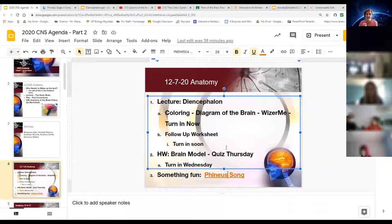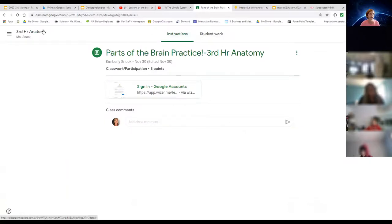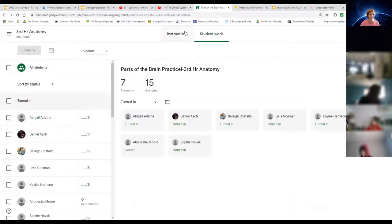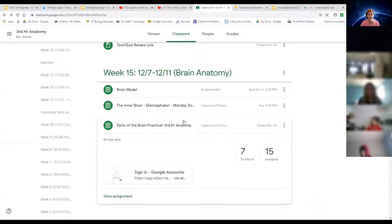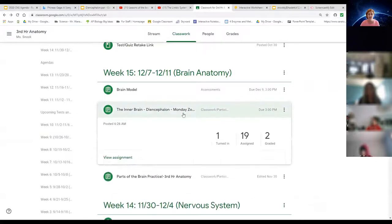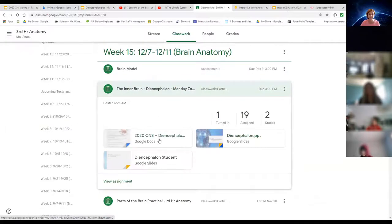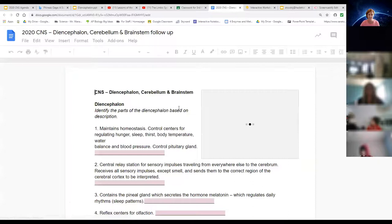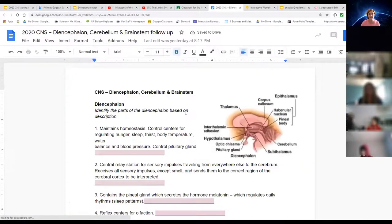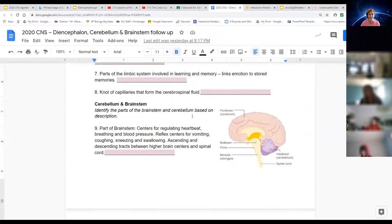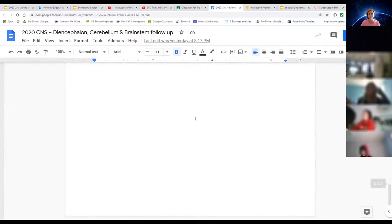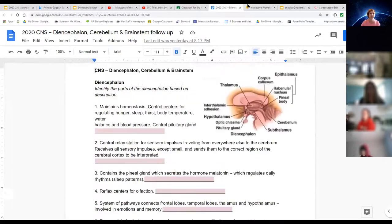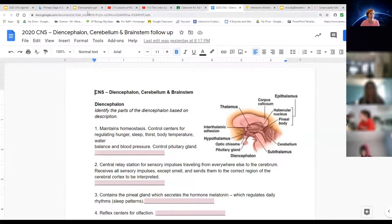The follow-up worksheet covers the diencephalon, cerebellum, and brainstem, since there weren't questions on the last lecture. You'll recognize the format. That won't take you 10 minutes. Get that turned in today, and then move on to the project.